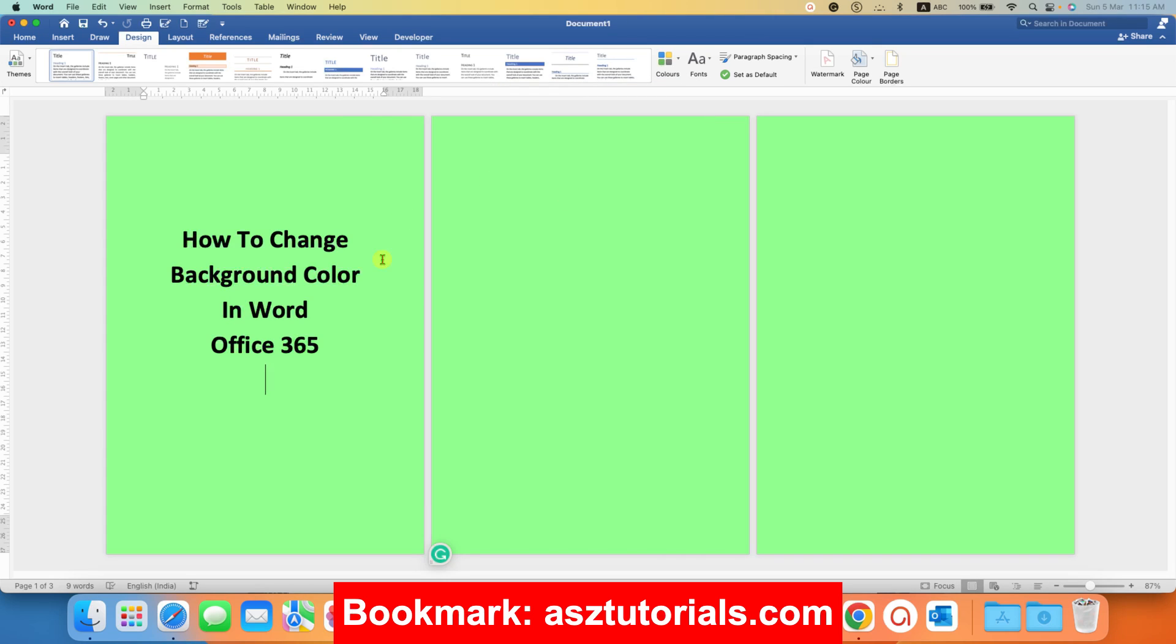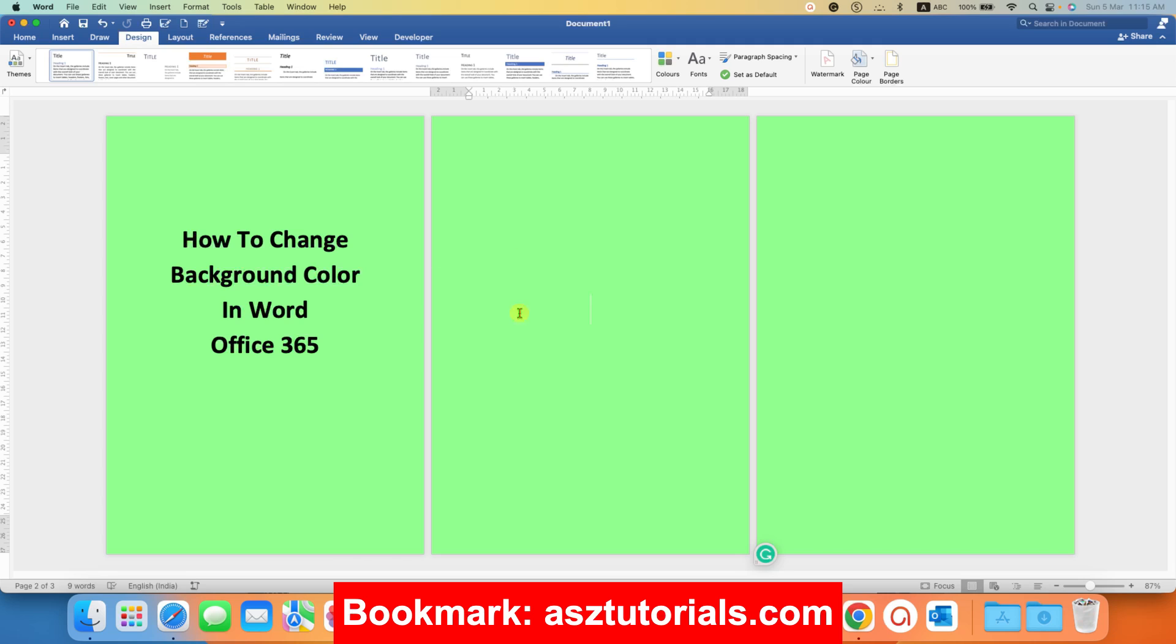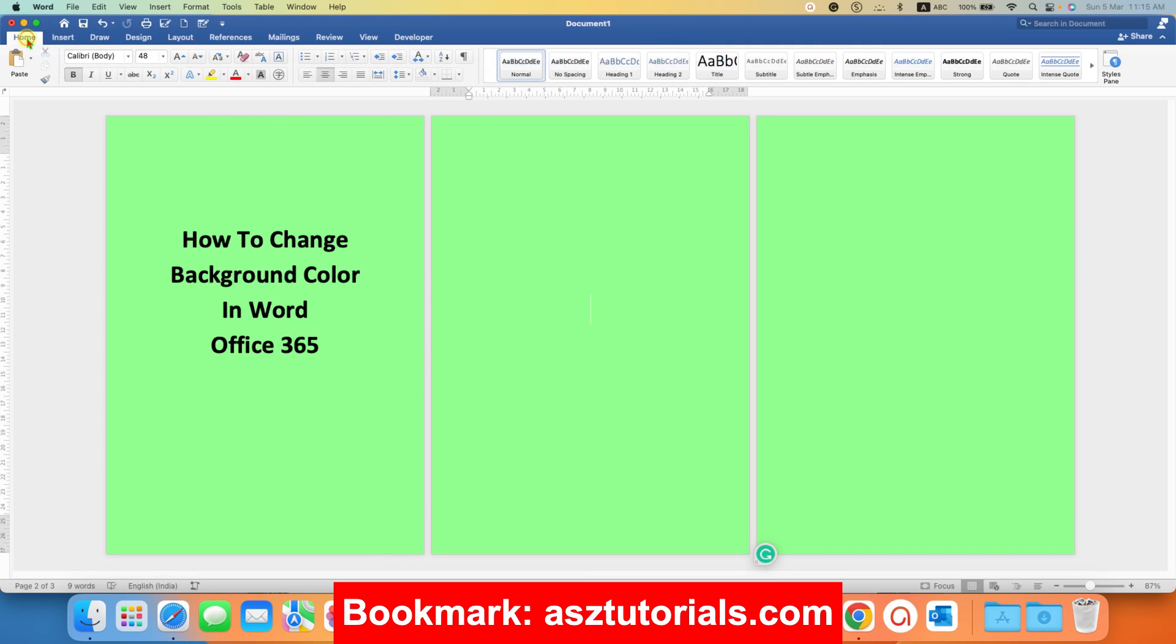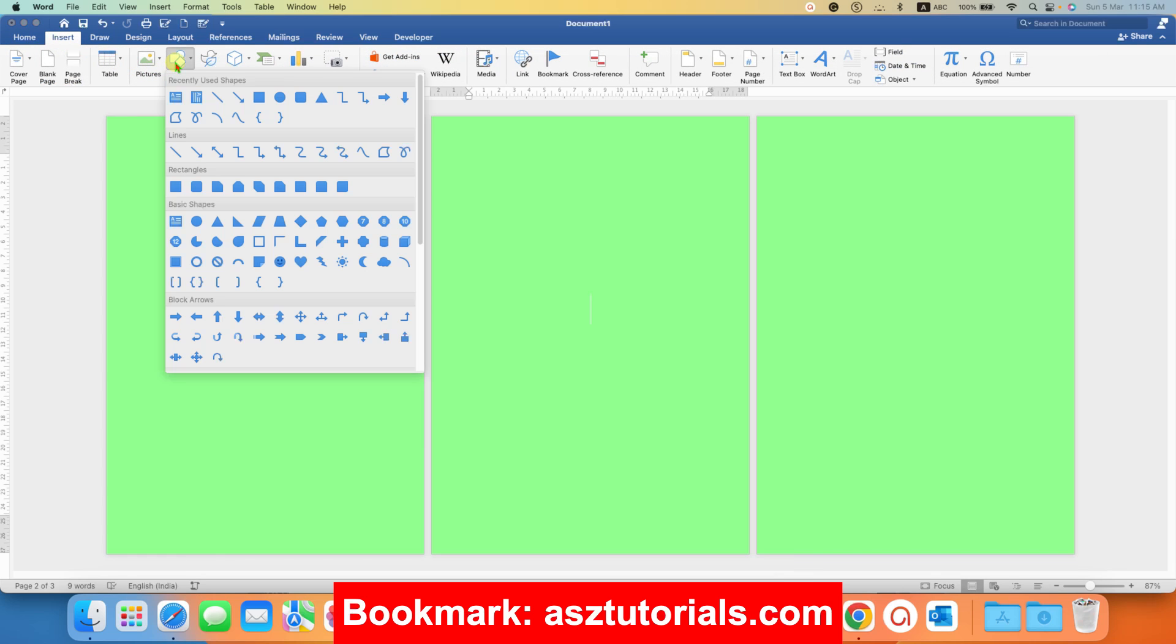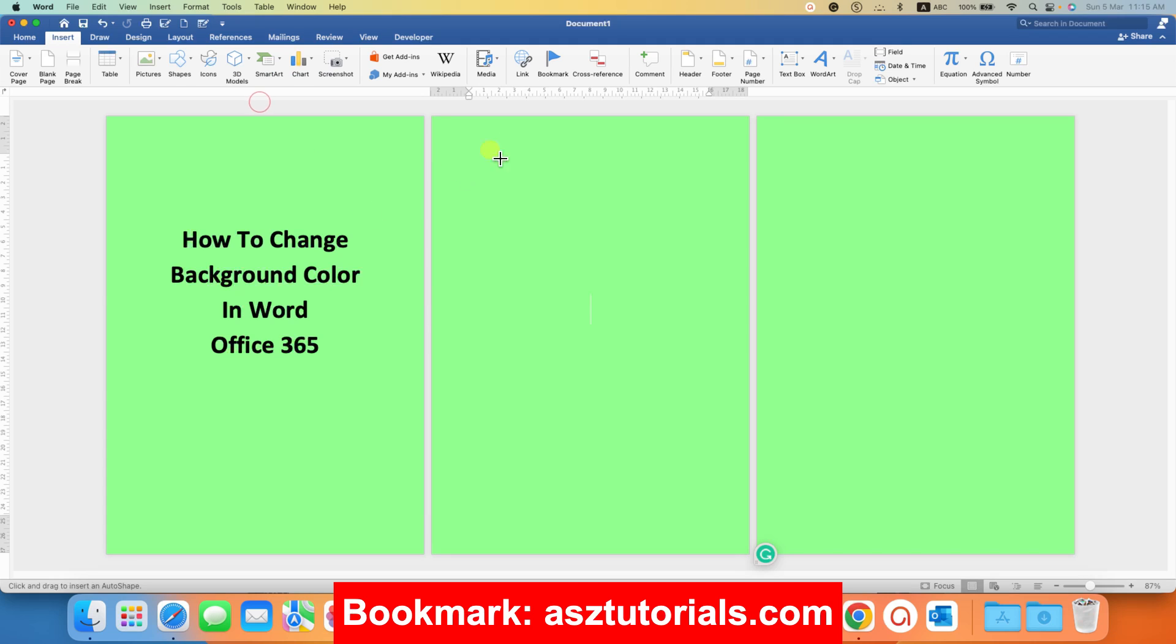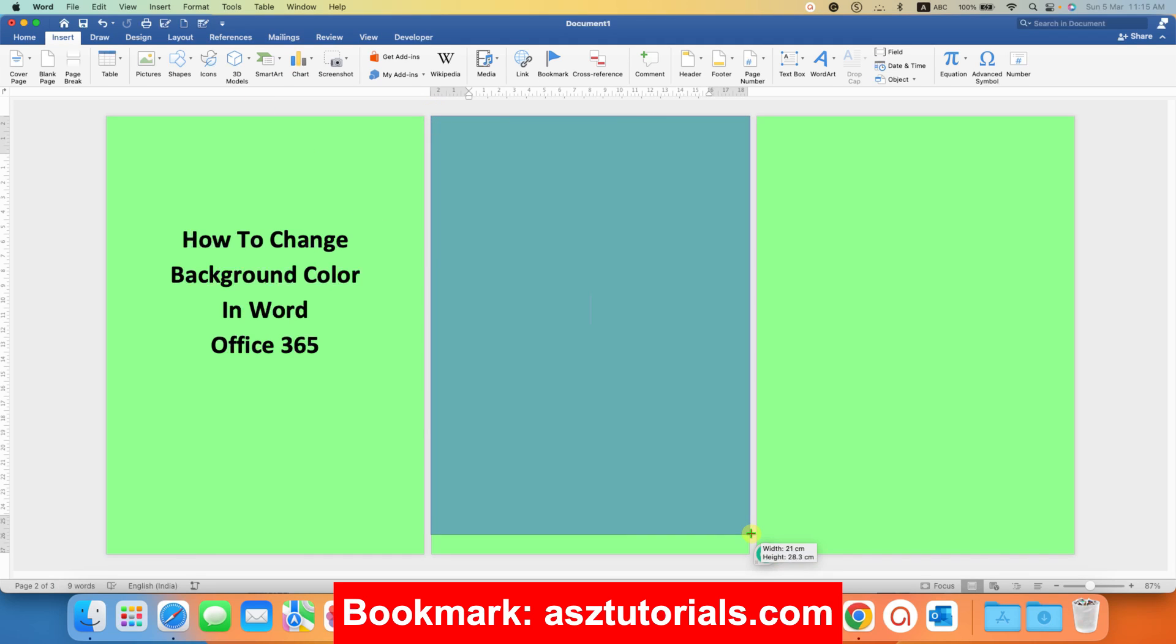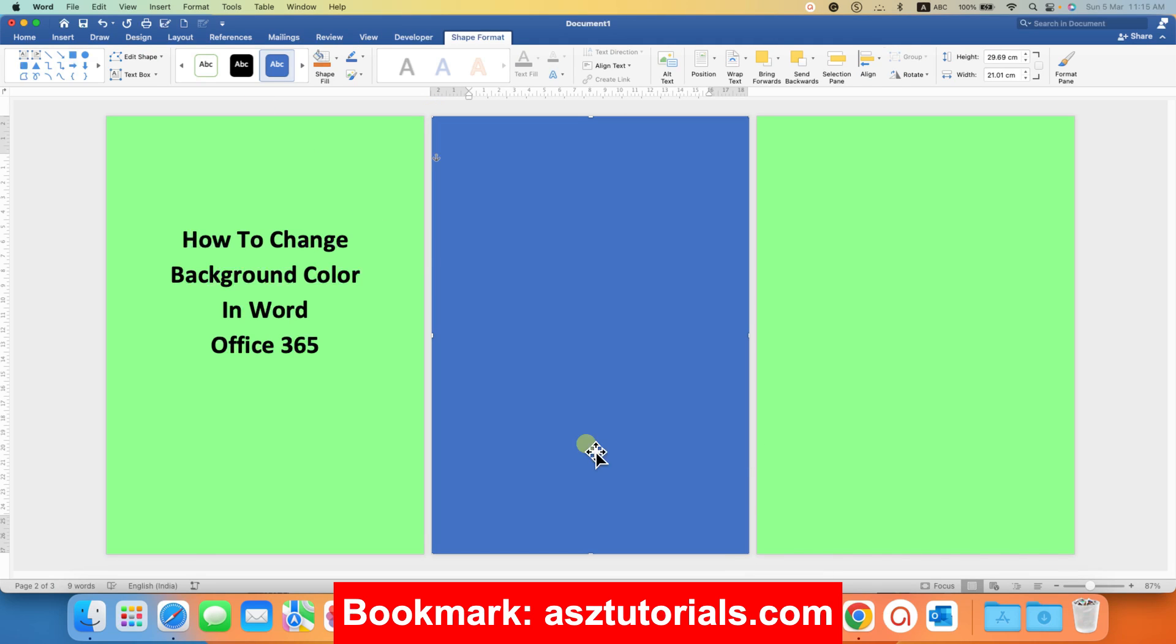But this method only gives single solid color to all the pages. But if you want, for example, the second page yellow, then what you need to do is go to the insert tab and under the shapes, select the option square and precisely draw a square that will cover the entire page.